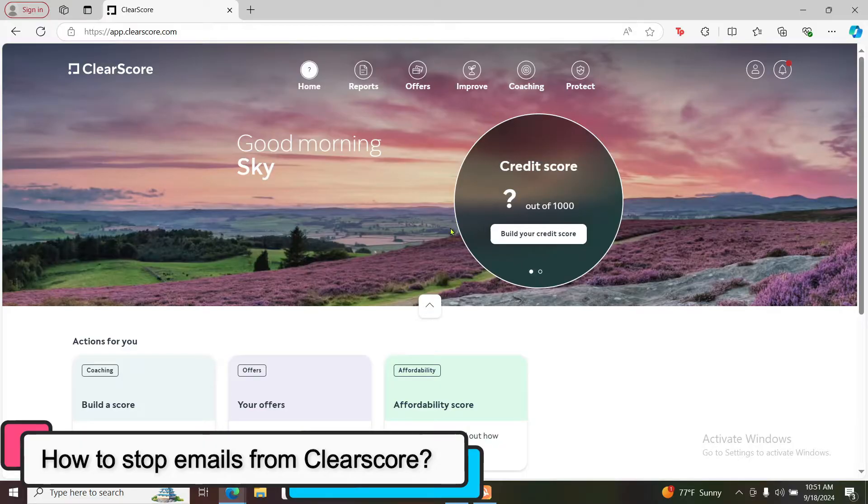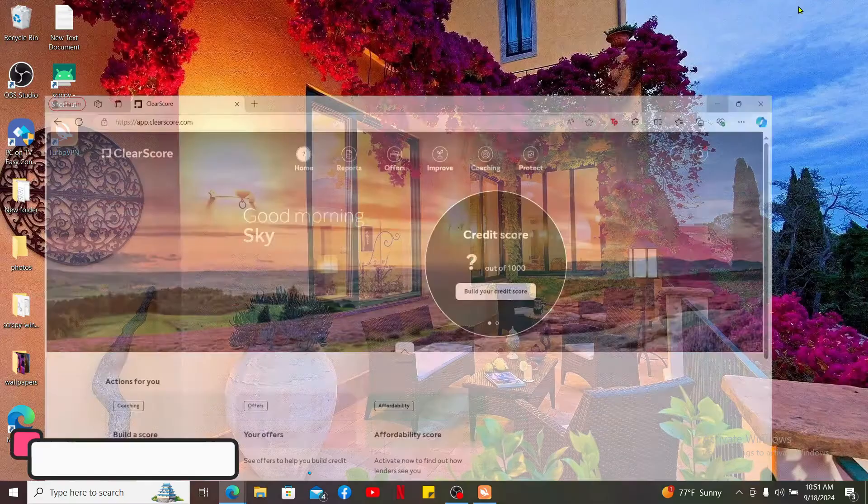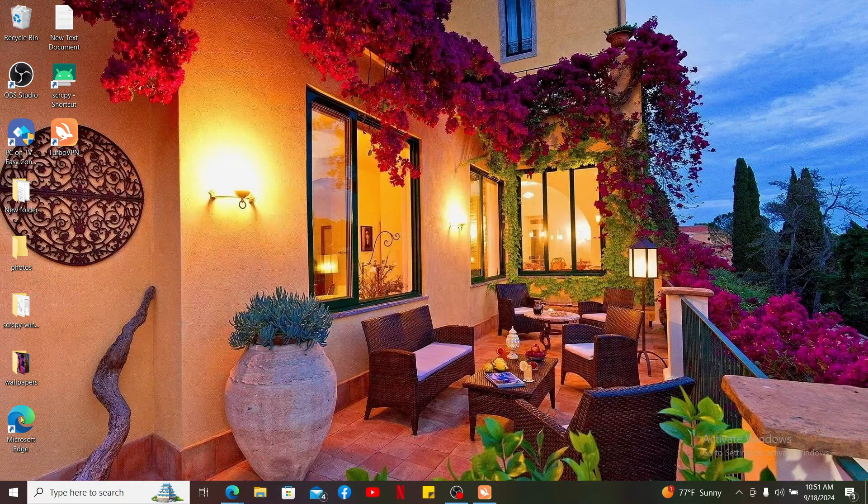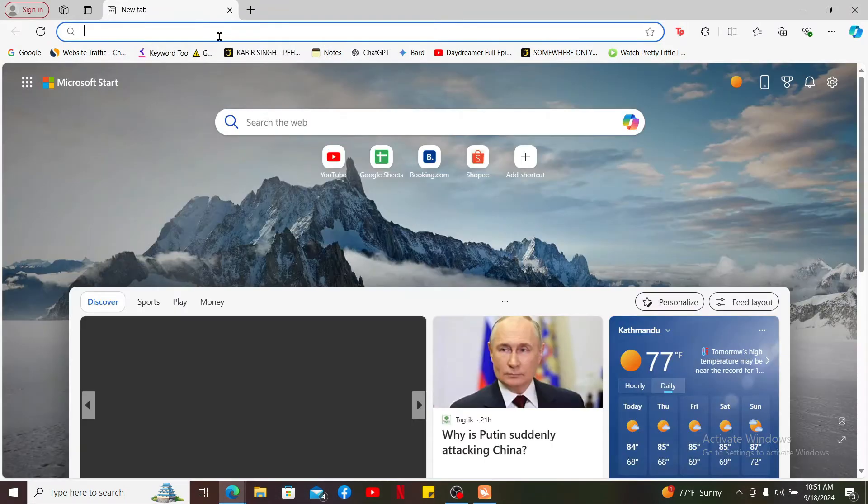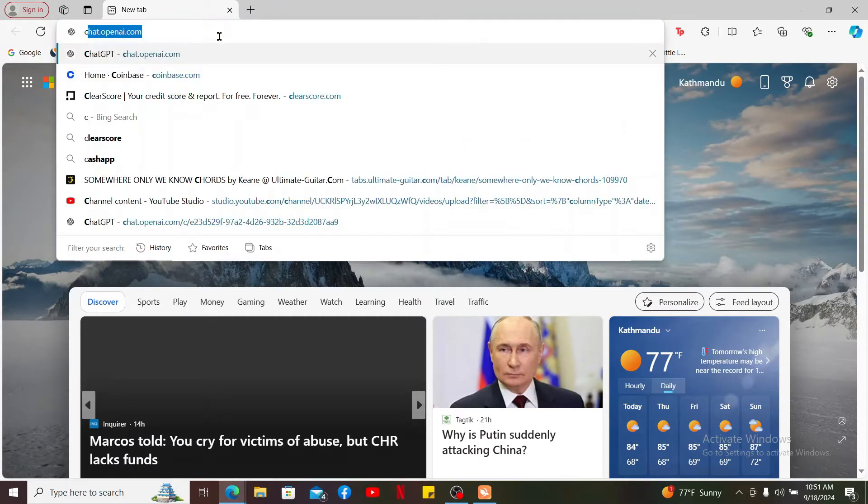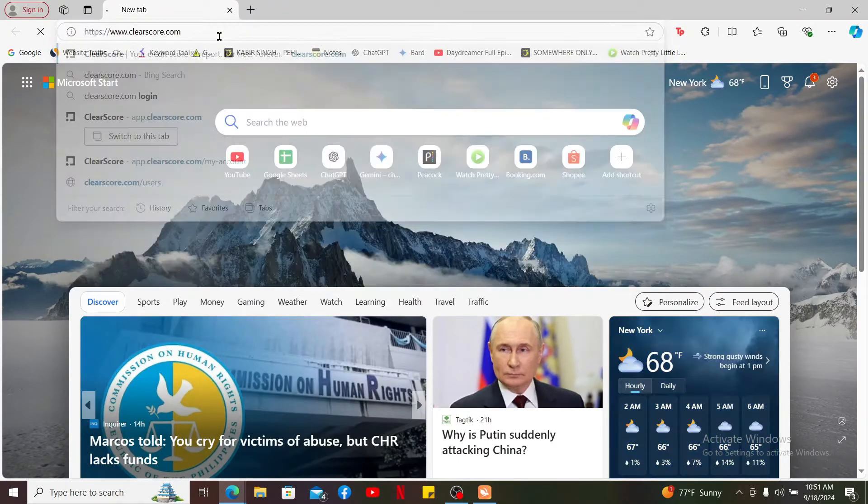First of all, go ahead and open up a web browser to get started. In the URL box, type in clearscore.com and search.